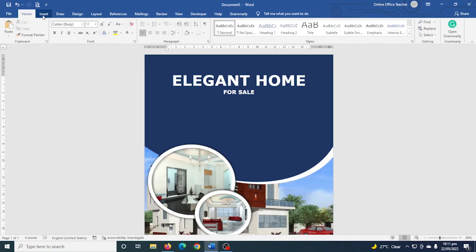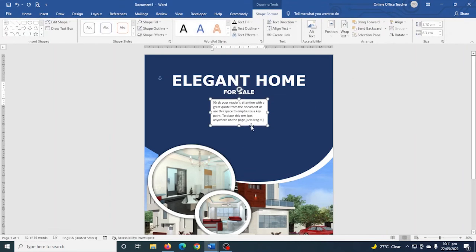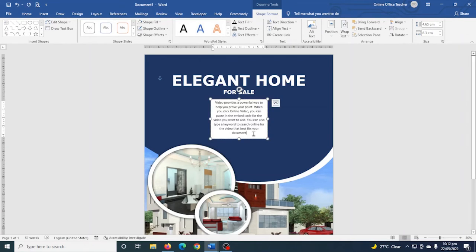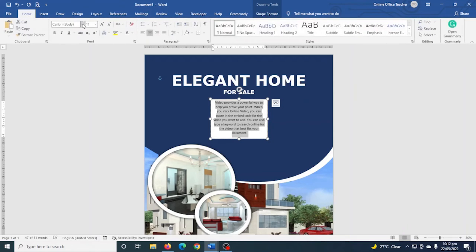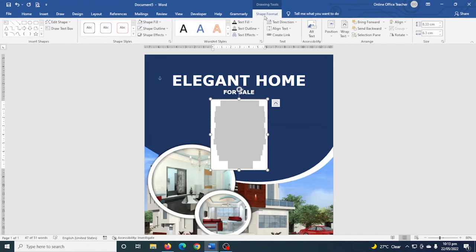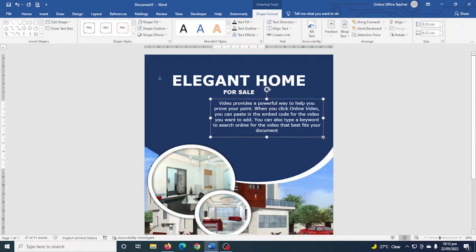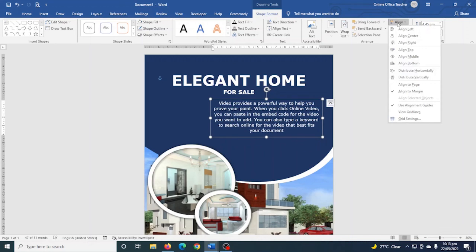I get another text box and drag it down, entering some descriptive text. I go to Home and format it: font to Verdana, size to 14, color to white. I remove the background and shape outline, open up the text box to the appropriate width, and center it.